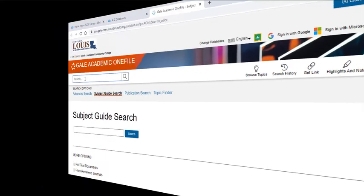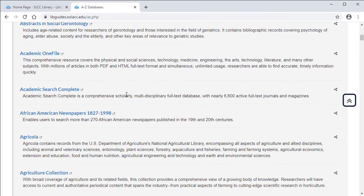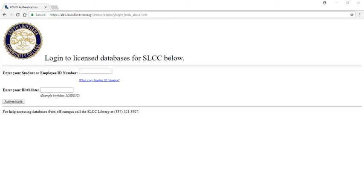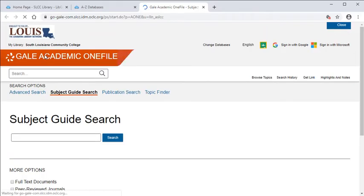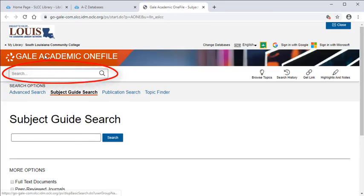However, if you are accessing a database from your home or anywhere else off campus, it will take you to a login screen first in order to confirm that you are a current student at SLCC. Once you have successfully logged in, it will take you to the search screen so you can begin your search.